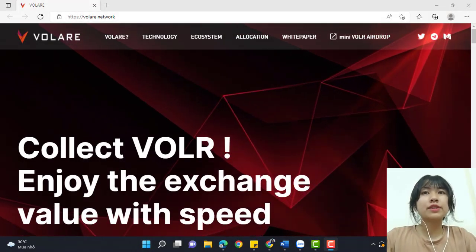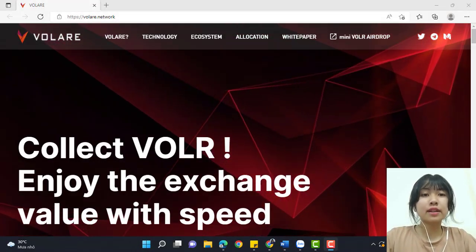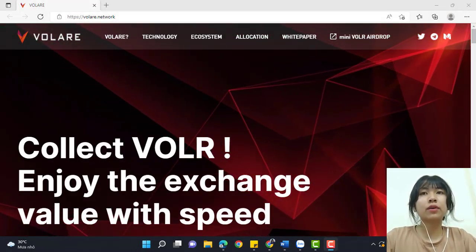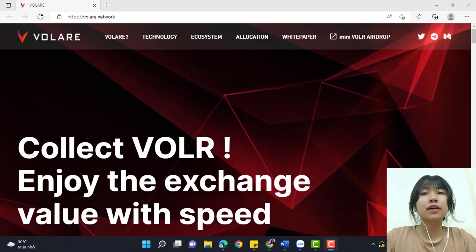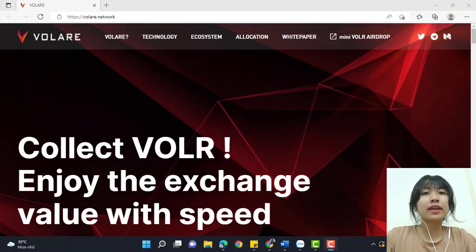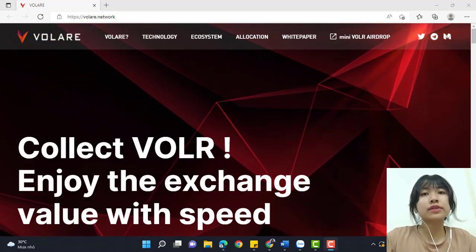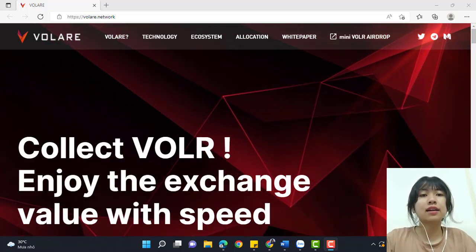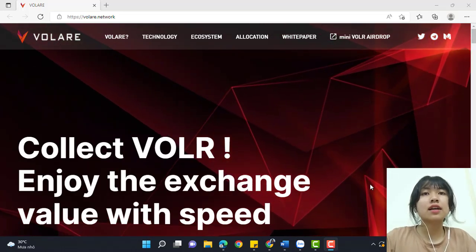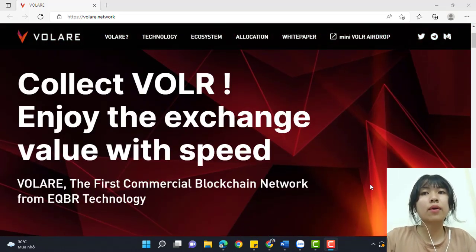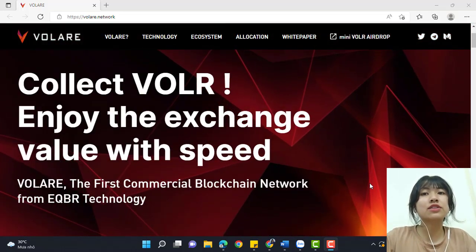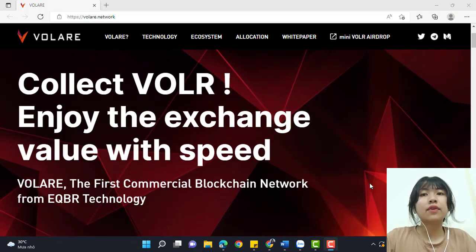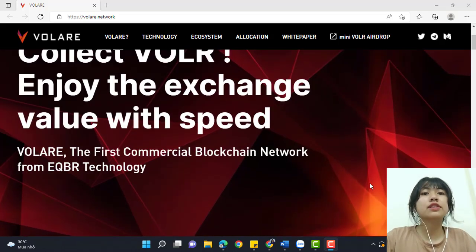Hello everyone, welcome to my video. Today we will talk about the platform Volare and how it works. We will see it in this video: Collect VOLR! Enjoy the exchange value with speed. Volare is in charge of extreme value with speed.